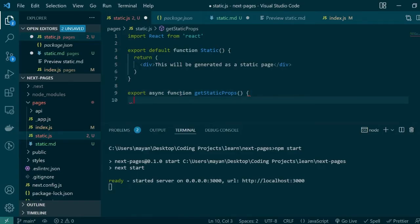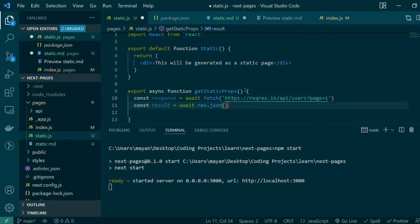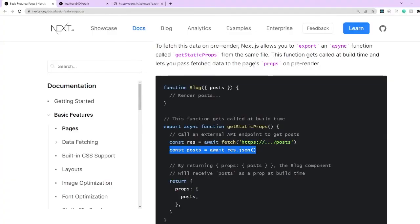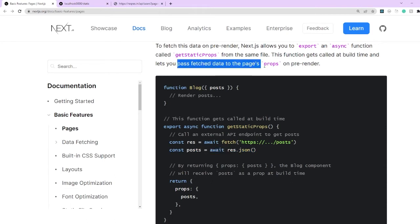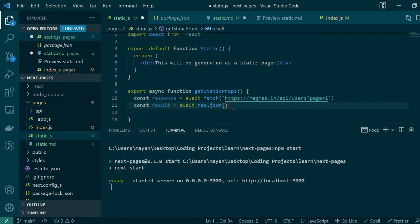I'll just copy paste this and then call my API endpoint using fetch. Here I'm done fetching the result from the API and as a next step what I want to do is pass the data that I just fetched to the page's props during pre-render. Remember all of this is happening during the build time. Your API will be called during the build time.